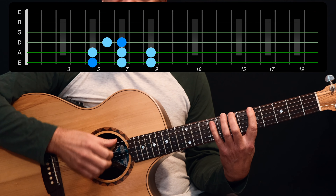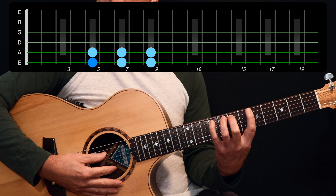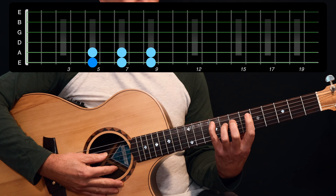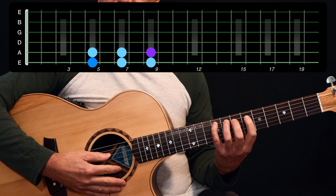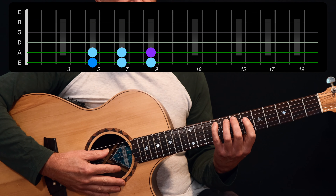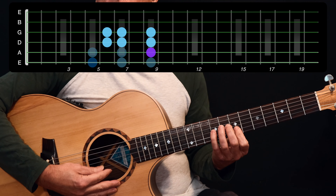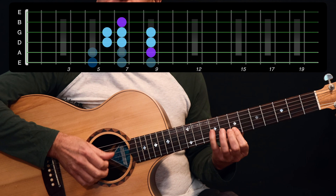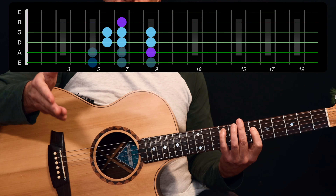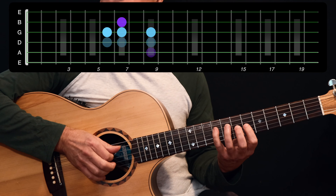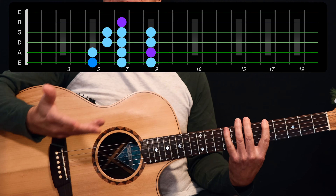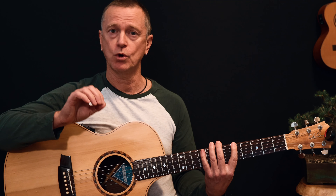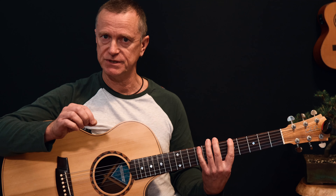If you go to the sixth note of the A major scale, which is F sharp, and you continue playing that same scale starting from the F sharp, it suddenly sounds like a minor key — because it is: it's your F sharp minor scale. It all depends on what note you resolve to. Resolve to F sharp and it sounds minor; resolve to A and it sounds major.